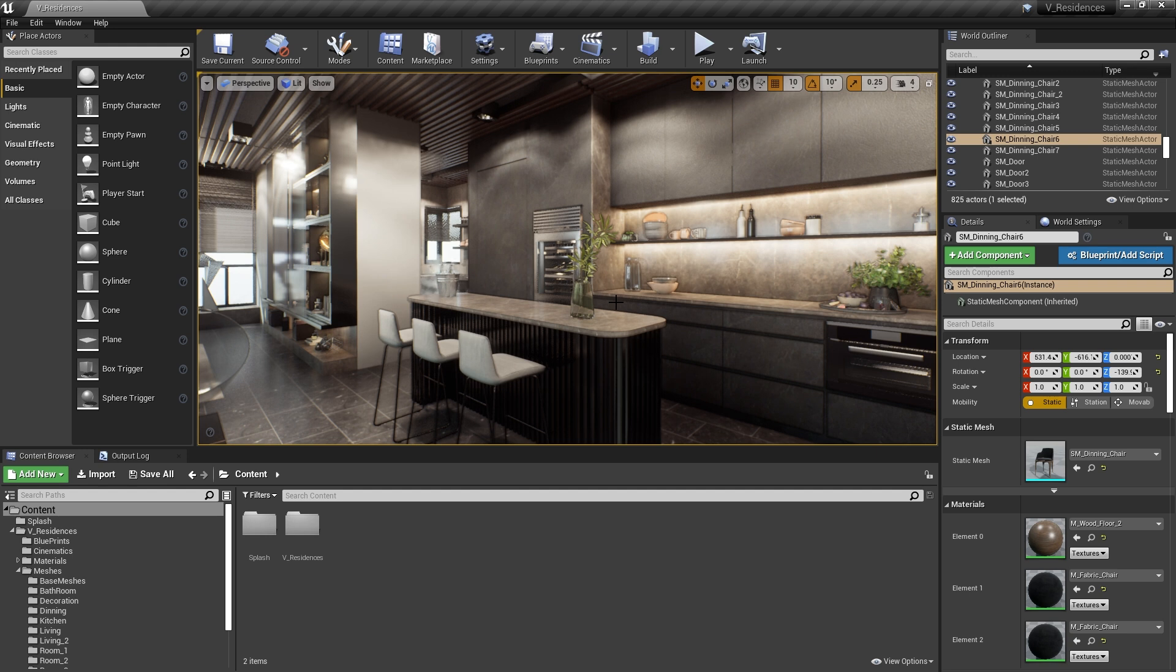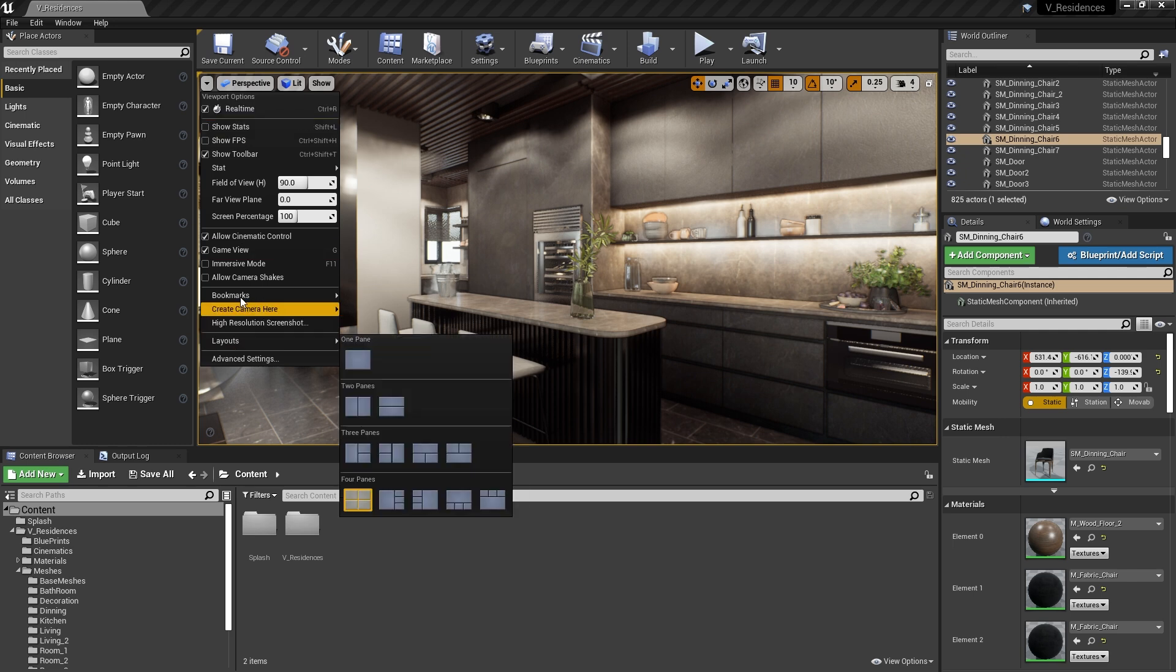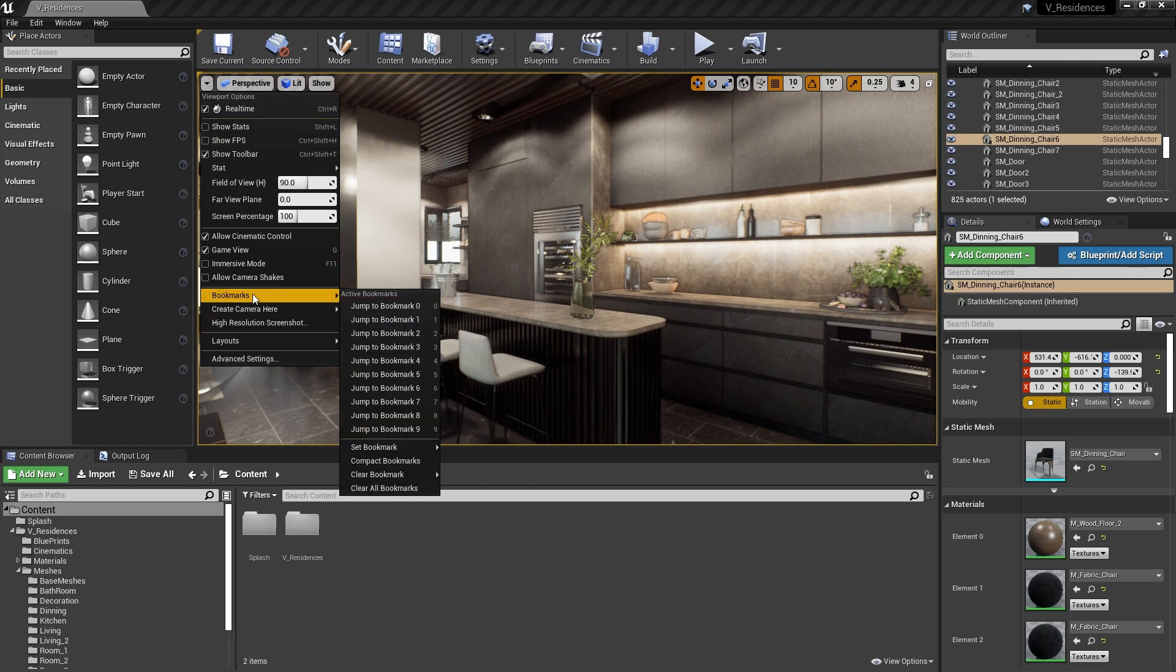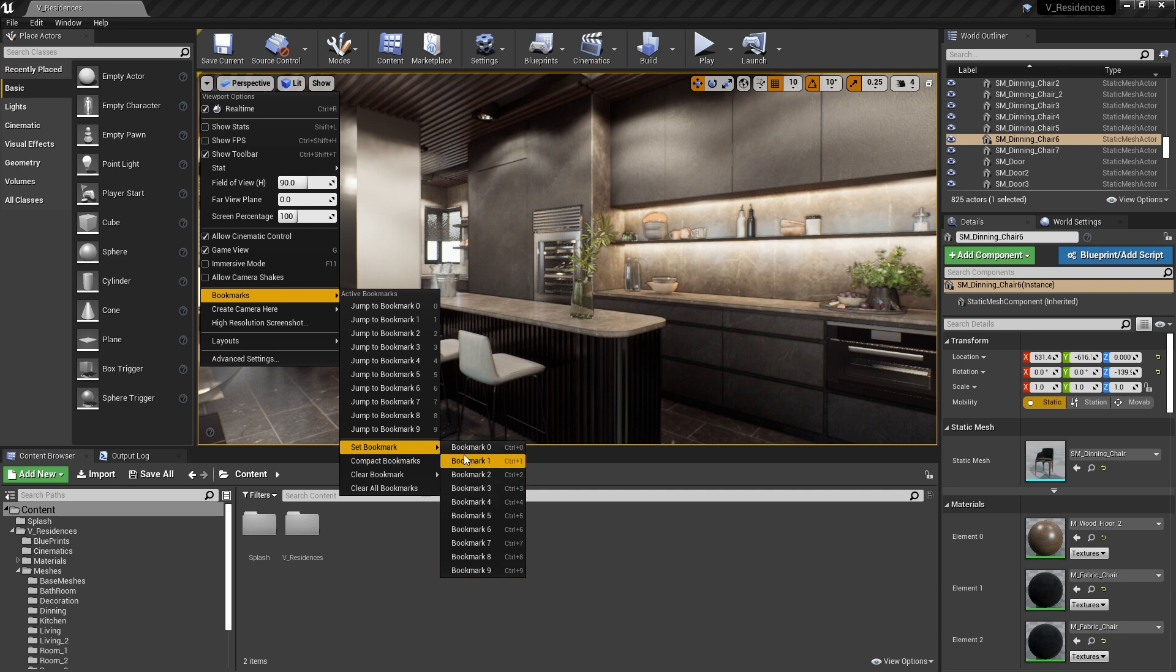Now, this isn't something that you do very frequently, but it's good to know the shortcuts. Normally, you'd have to go up to the top left of the viewport, under Viewport Options, click on that, go down to Bookmarks, and then go down to Set Bookmark, and then click on one of these available bookmark presets, so 0 through 9.